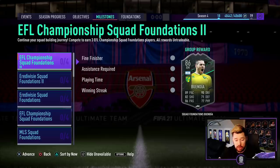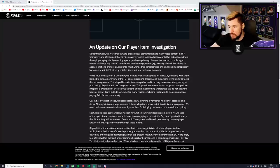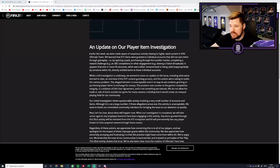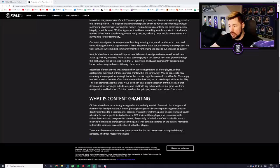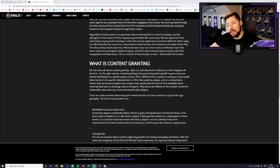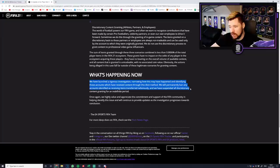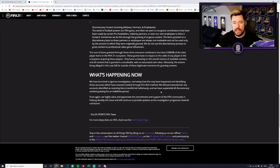EA made a statement about that and I want to read you the update on that. Earlier this week we were made aware of suspicious activity relating to highly rated content in FIFA Ultimate Team. It appears that one or more EA accounts which are either compromised or being used inappropriately by someone within EA directly entitled items to these individual accounts. So they took responsibility. We have launched a rigorous investigation. We will permanently ban any accounts identified as receiving items transferred nefariously and we have suspended all discretionary content granting for an indefinite period.